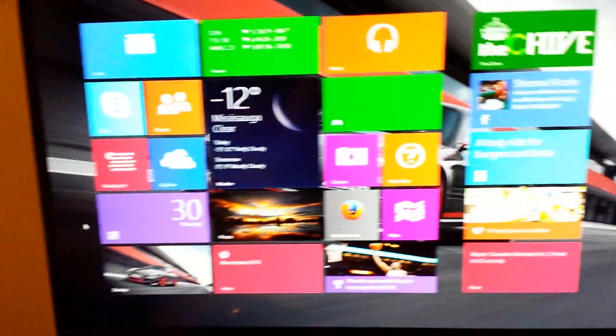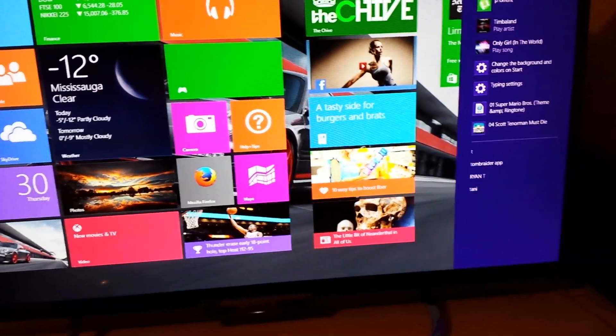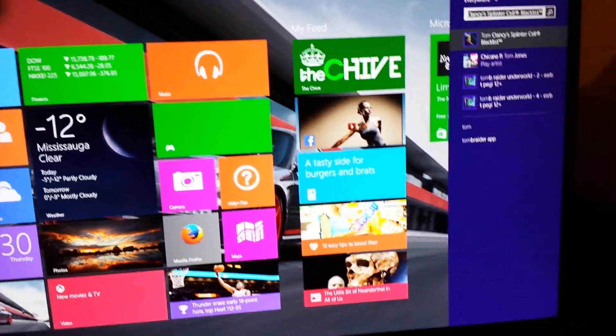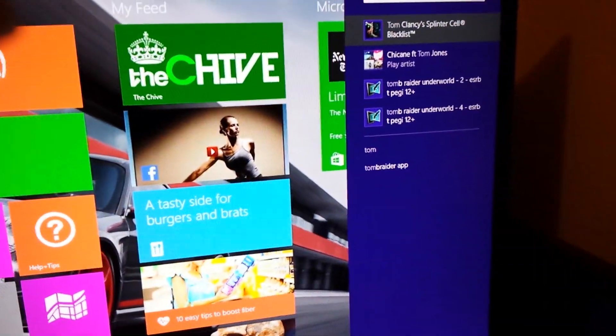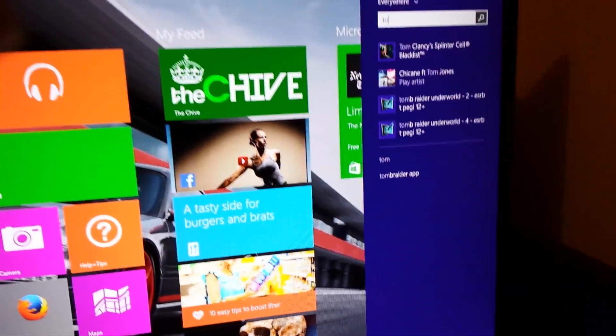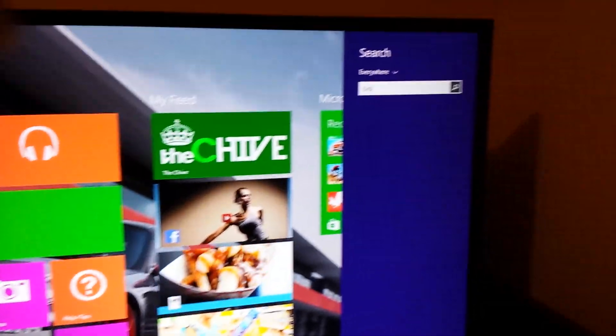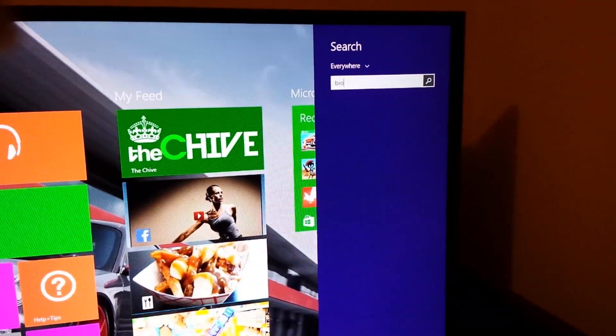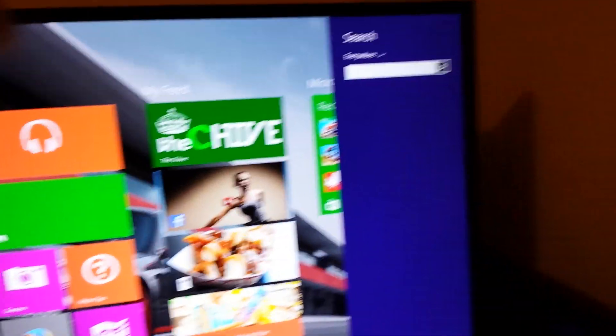I'm going to go back to the Windows UI and just show you. Type in T-O-M, nothing comes up as you see, no Tomb Raider. I'm going to type in Bioshock, B-I-O, nothing comes up. So you can't get them in.